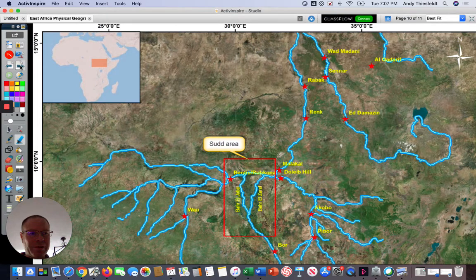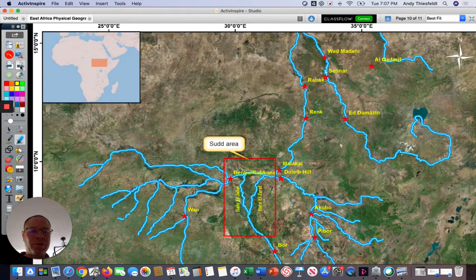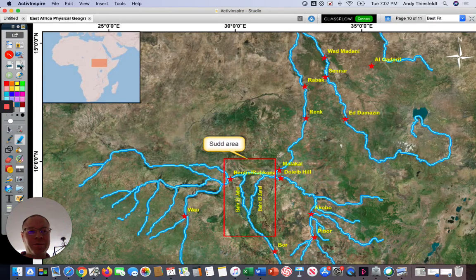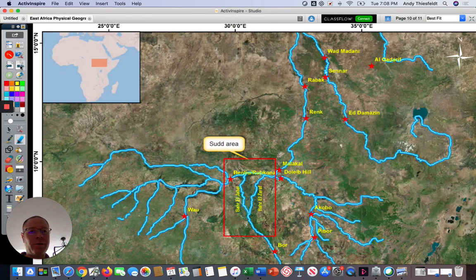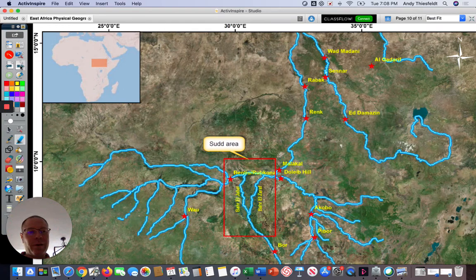Because the Nile River is such an important resource, people in the region are always looking at ways to use it better. One such project was called the Sudd Project, which started in Sudan in 1983. It would create a canal allowing the Nile River to pass more quickly through a swampy area called the Sudd. Right now, the flow of the river slows down as water seeps into swamplands and underground aquifers. On one hand, the project would provide more water for areas to the north in Sudan and Egypt. On the other hand, local people who hunt or farm in those swamplands would be negatively affected.